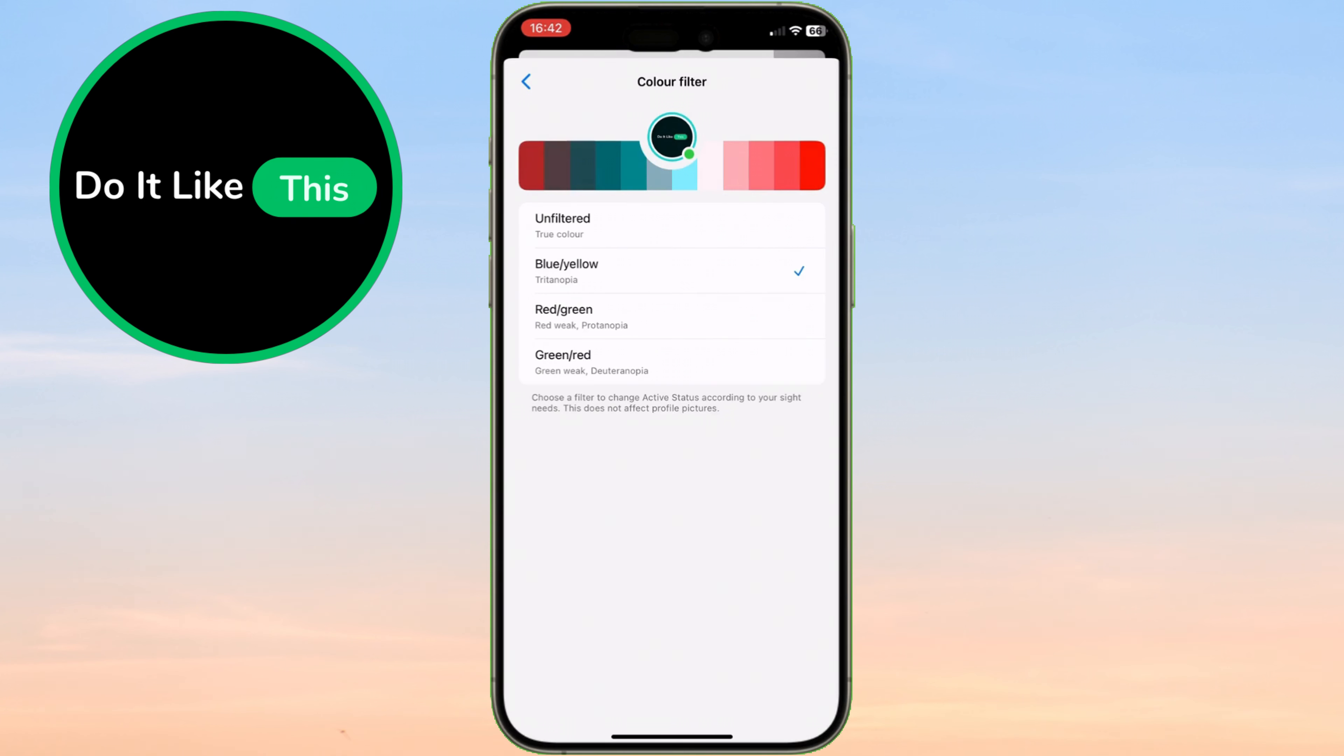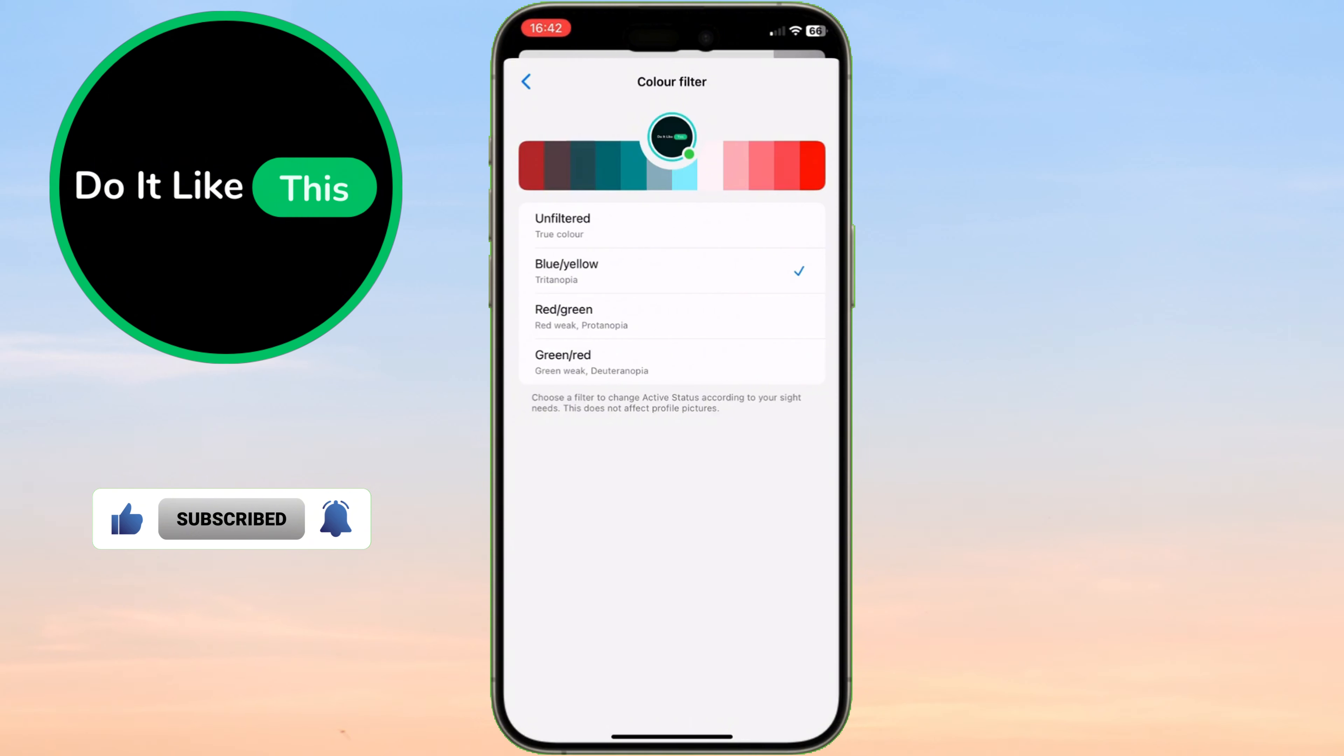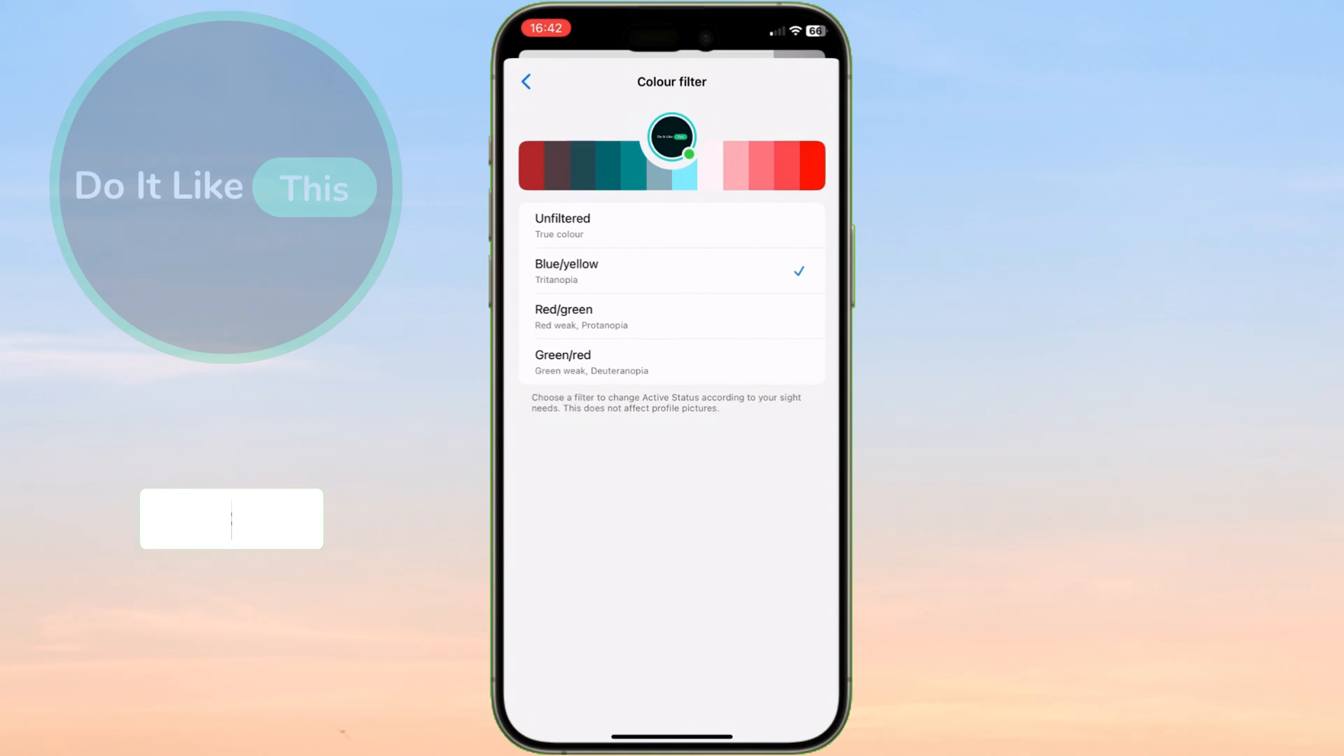And that's it. Changing the color of the active status dot on Messenger can make a big difference, whether it's for better accessibility or simply a change of style.